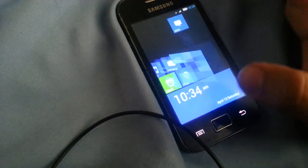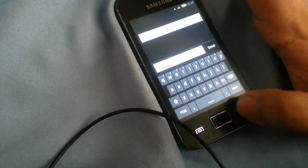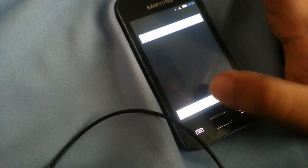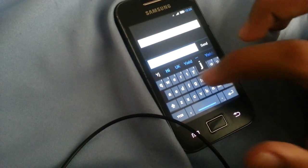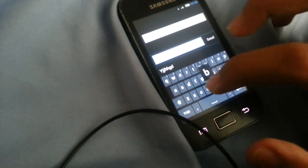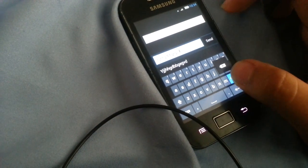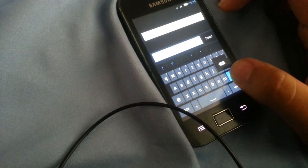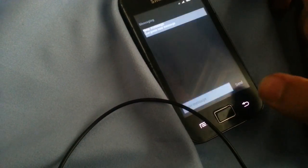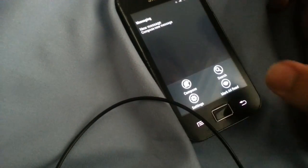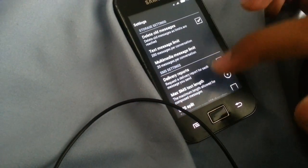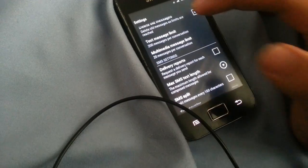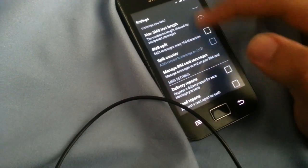So as you can see you can go ahead and go to your SMS, you can send a message. As you can see you have the Windows Phone keyboard which is pretty nice, I really like it, the keyboard which they used in this ROM. You have your settings for your messages.